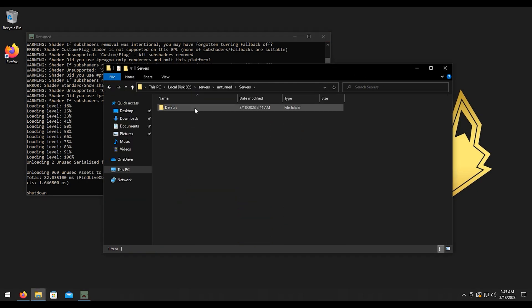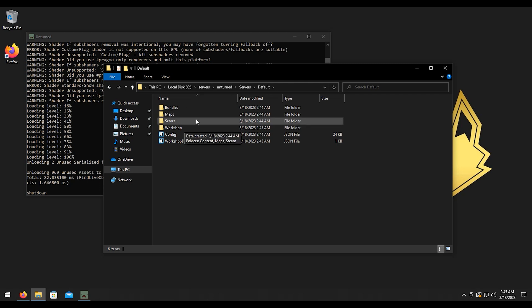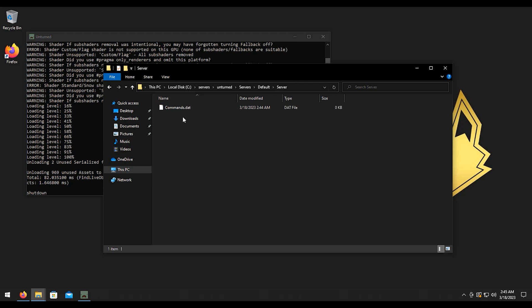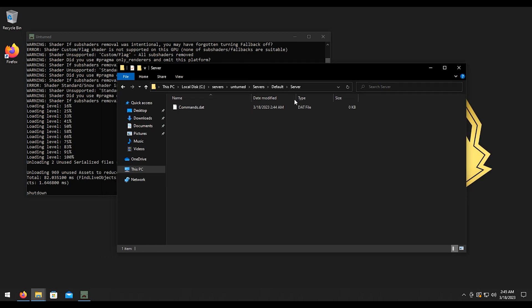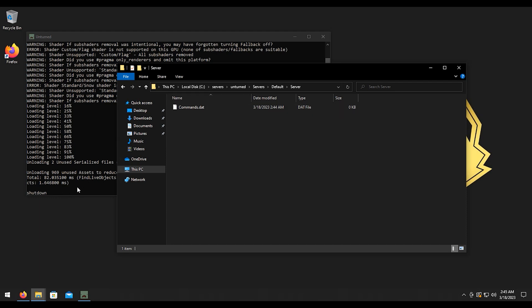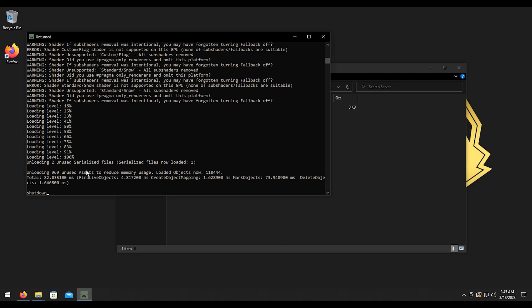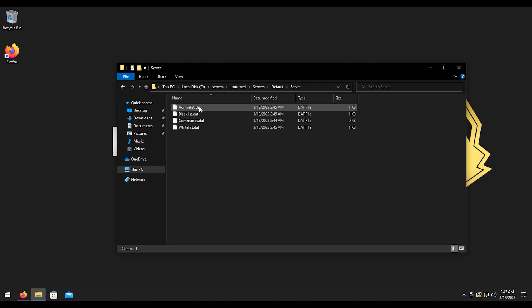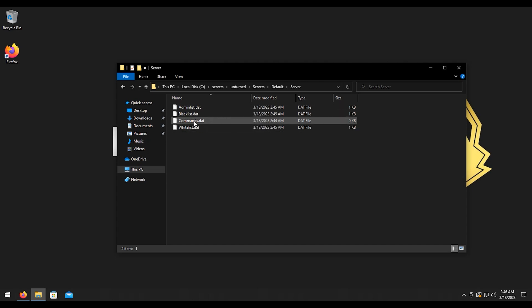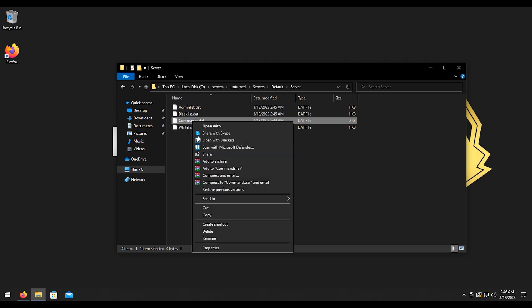So for example, now we have these files here. This is our config file that we're going to need to get to next. But if you don't type in shutdown, it's just going to have commands.dat. However, if you type in shutdown and hit enter, it generates the rest of files that we need. So you got the blacklist, whitelist, and then you have an admin list. So we're going to edit the dat file here for commands.dat.